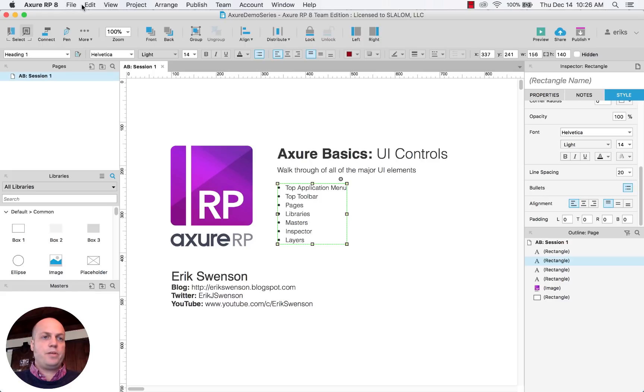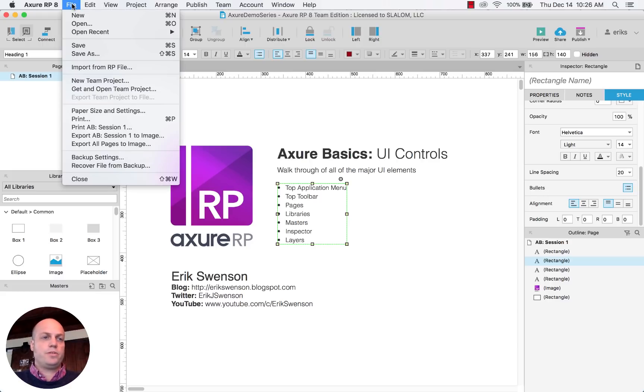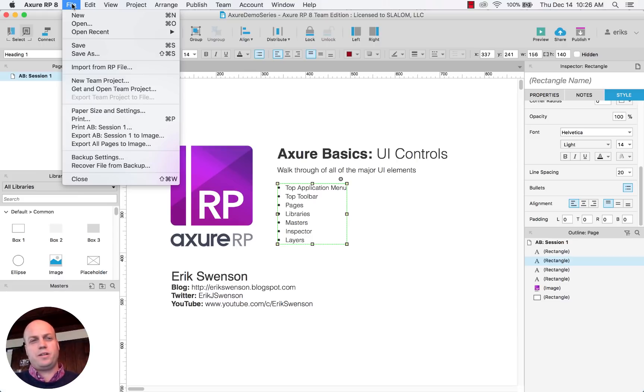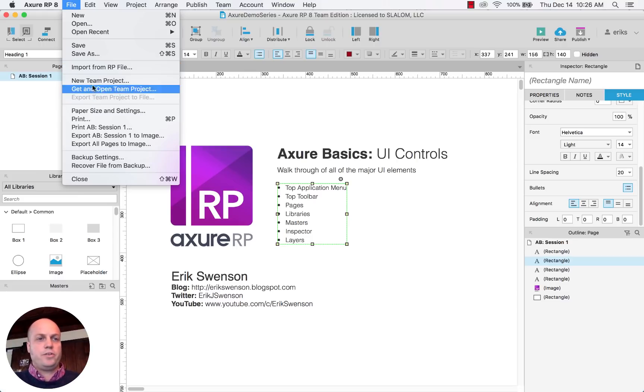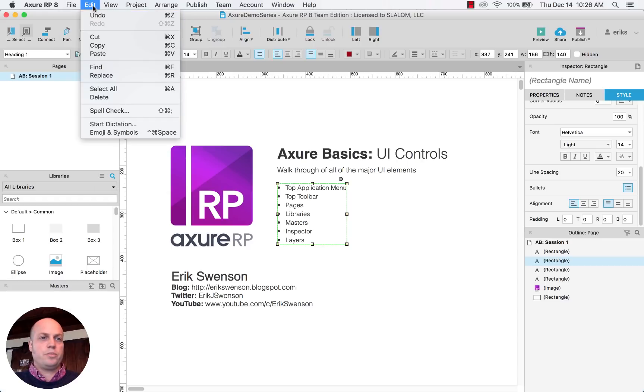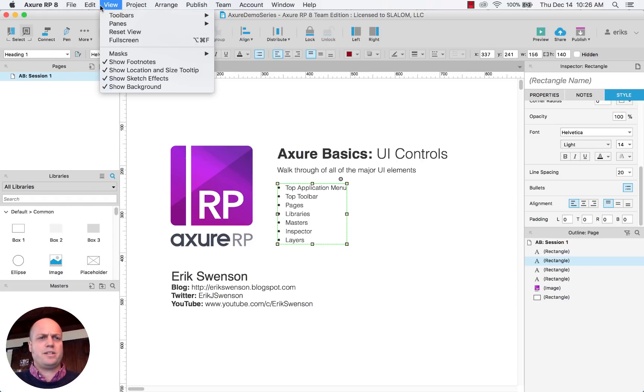In the top menu here is just your file menu. So I'm on a Mac, so for PC it may be slightly different. Under the file, you can create new pages, you can print, which are kind of the basics.